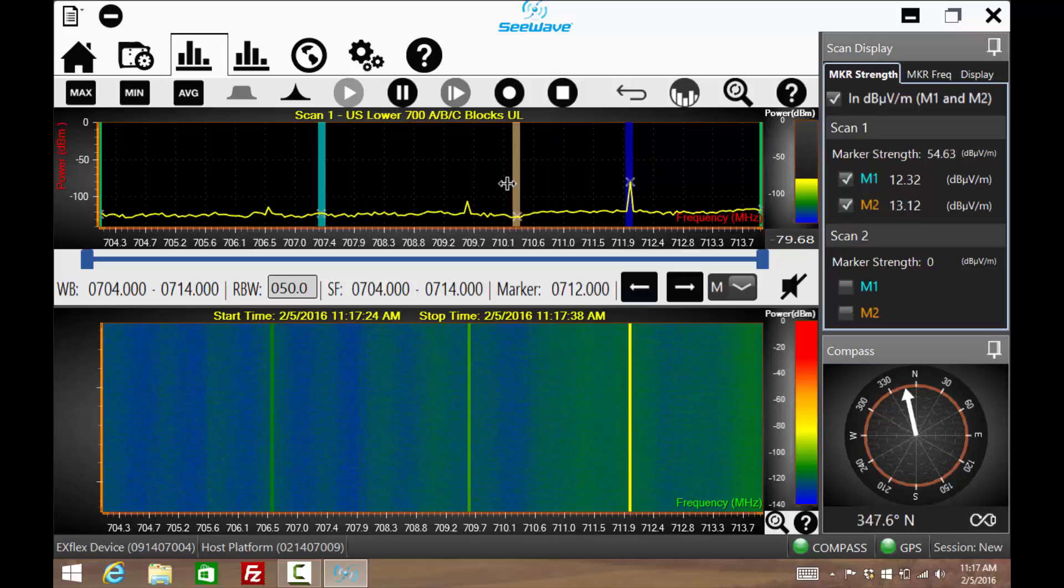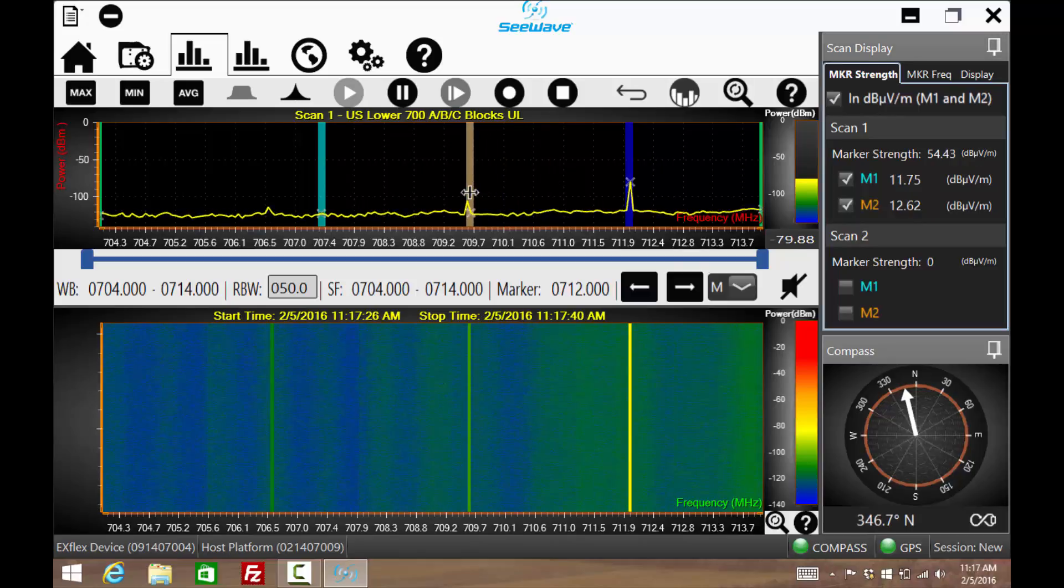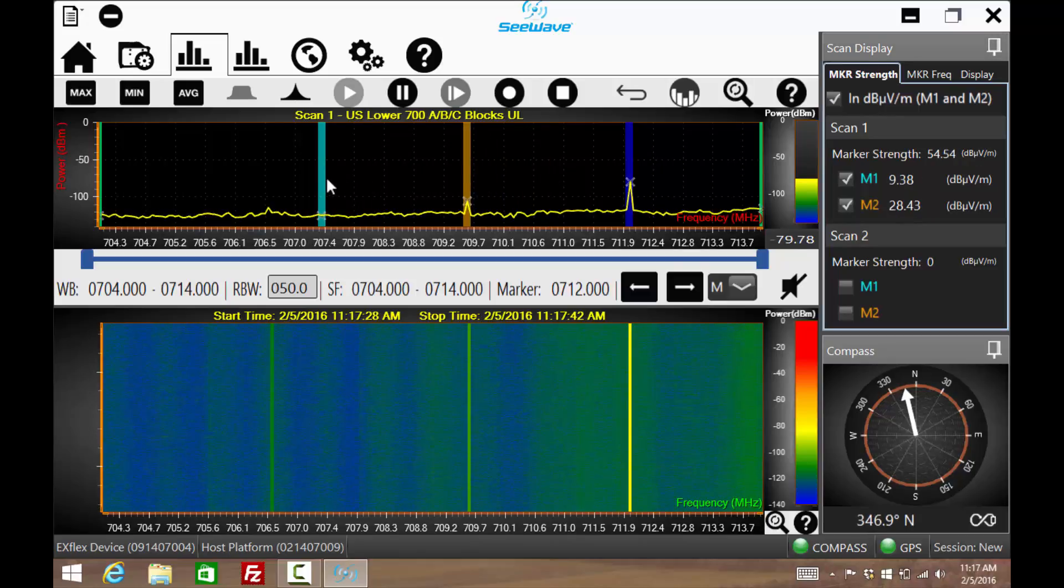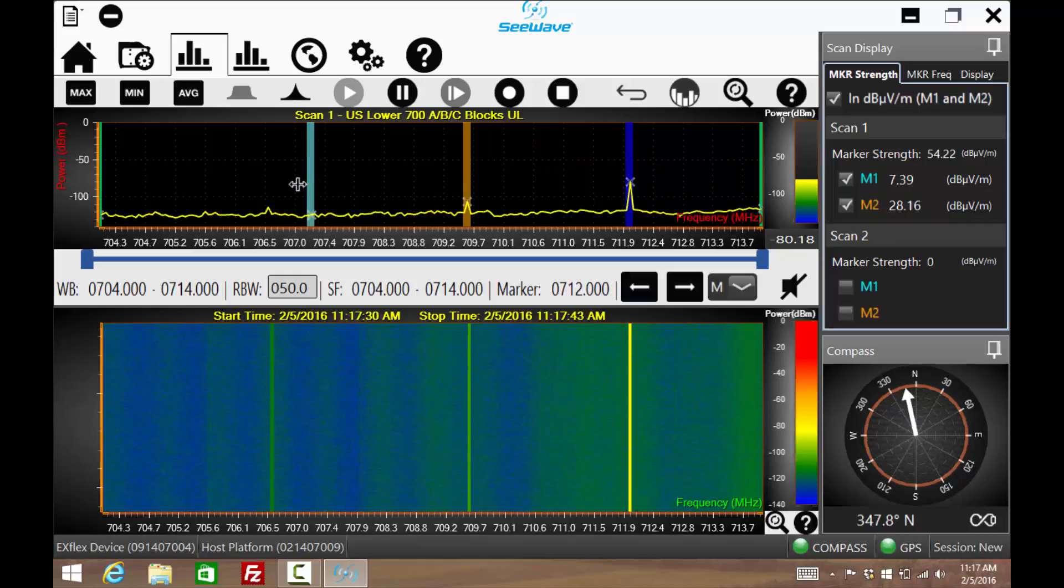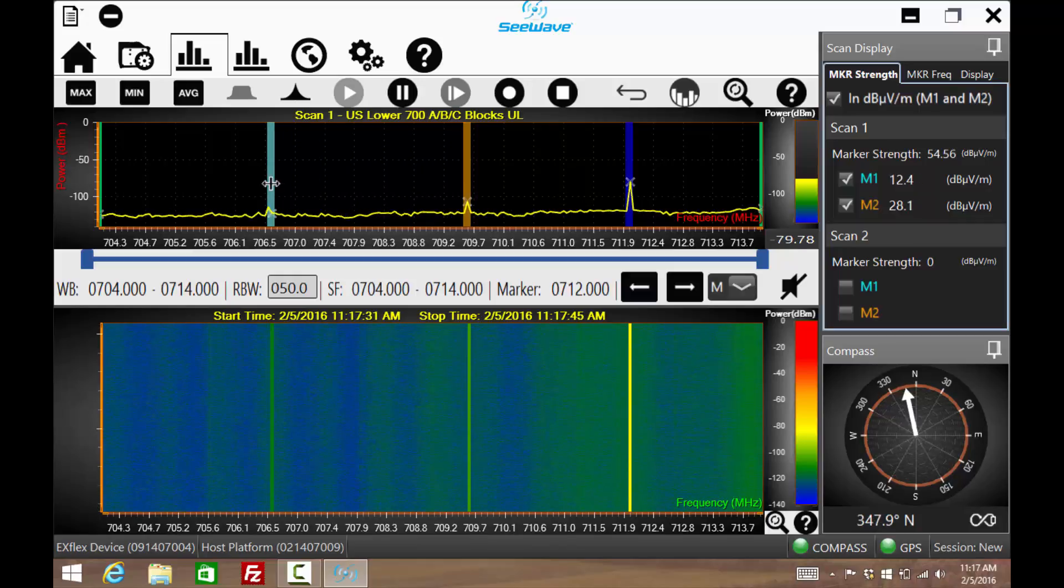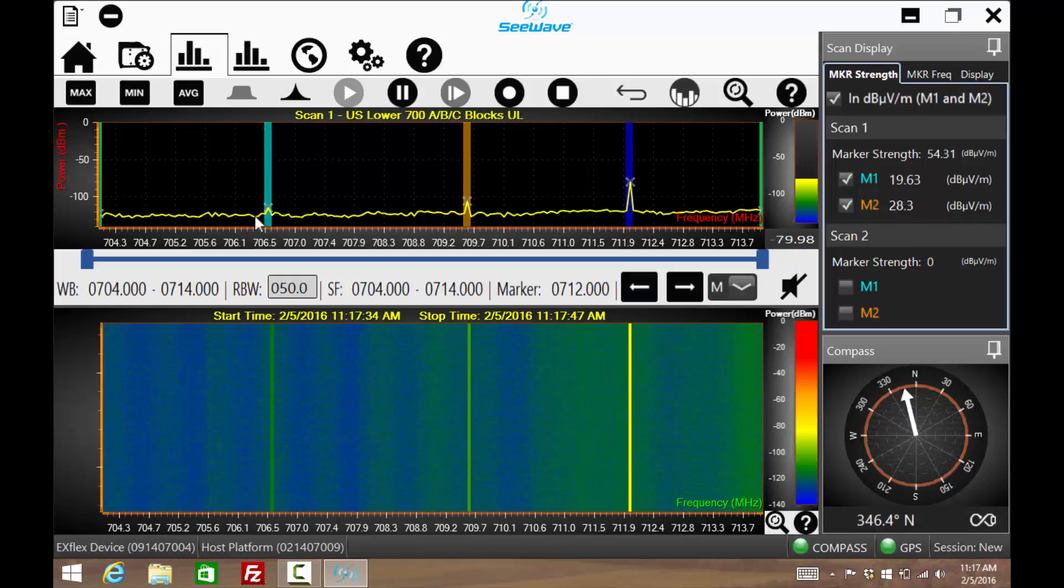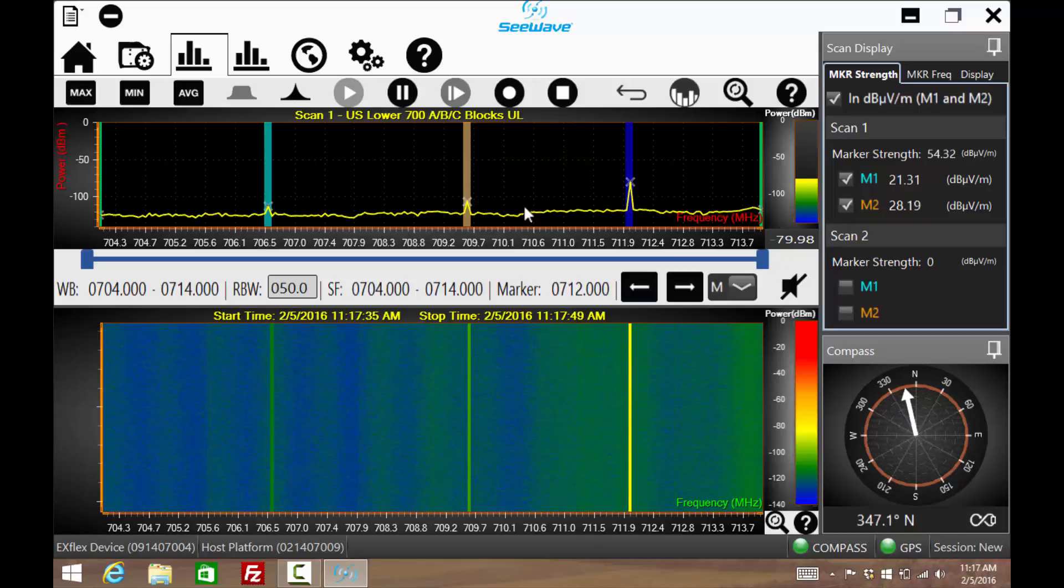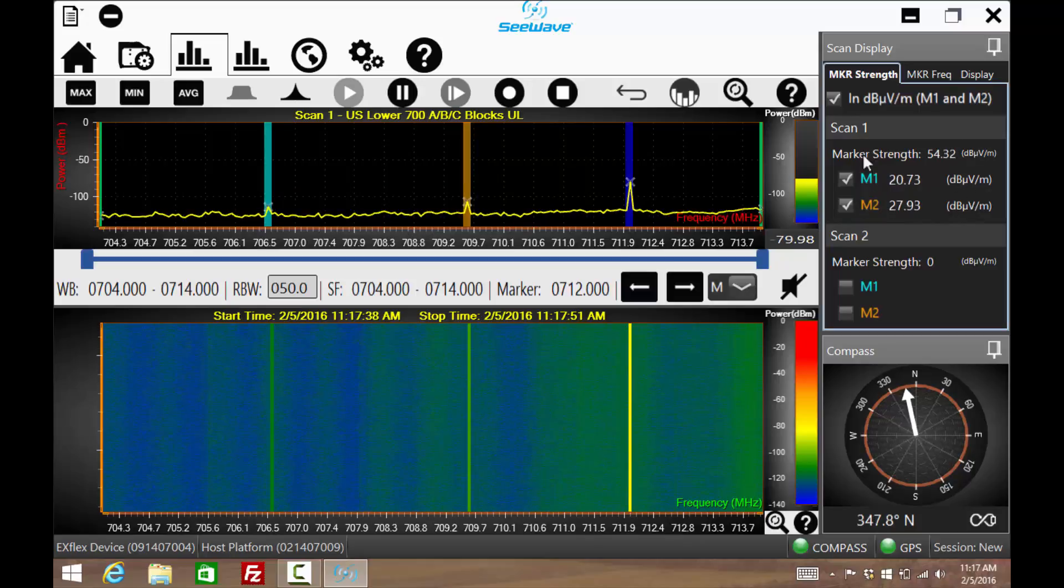The two scans each have their own markers. They, too, can be dragged to the frequency of interest. The power level of each marker will be displayed. The power level is in either microvolts per meter or dBm.